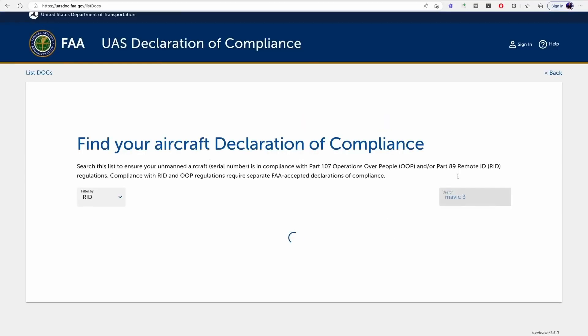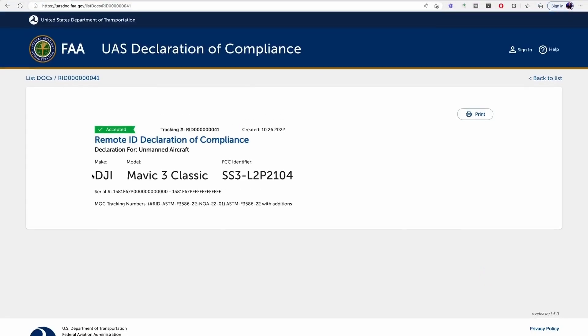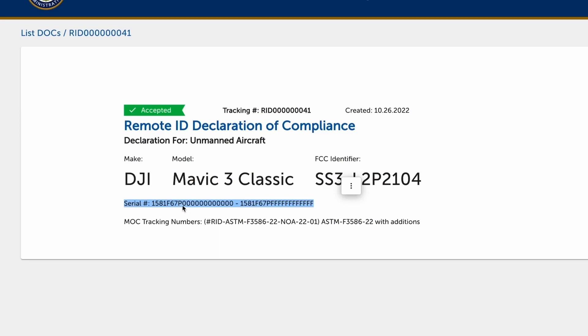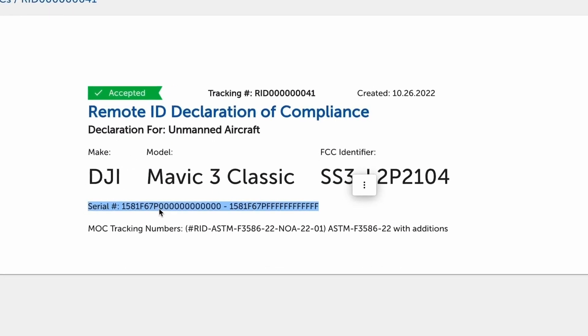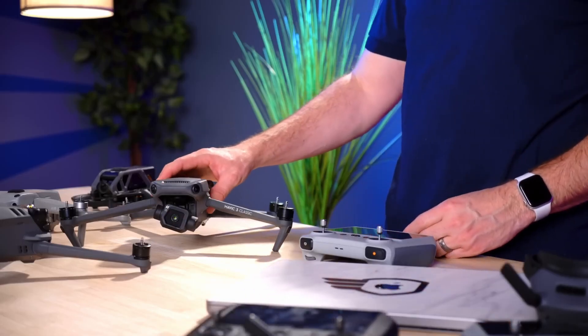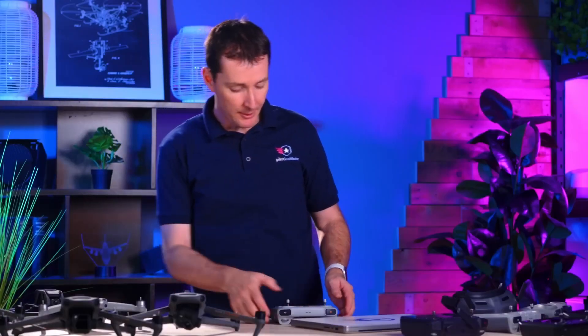Let's take a look at the Mavic 3 Classic. I'm going to type that in and there are three different Mavics approved. I'm going to click on the Classic because this is one we have on the table. You can see the Mavic 3 Classic has been approved, and there's a serial number list — it starts with 1581 Foxtrot, which is DJI's prefix. We're going to power up our Mavic 3 Classic and look at the controller to make sure the numbers match. Power up your drone, power up your controller, then get into the settings.